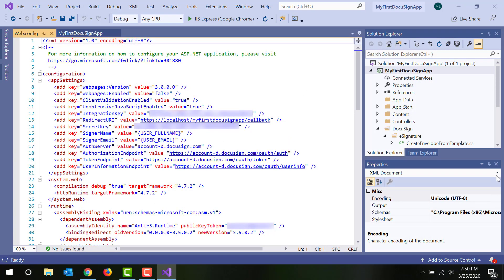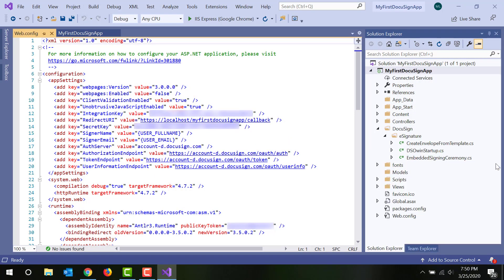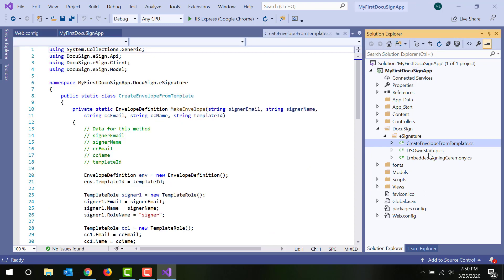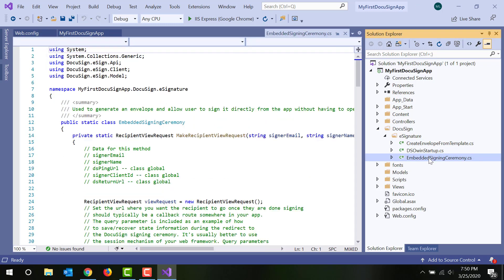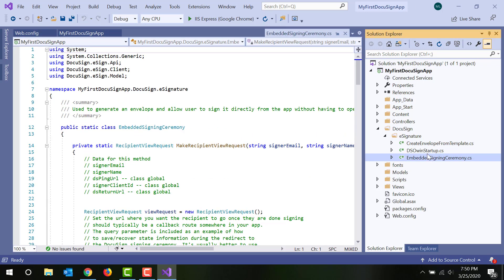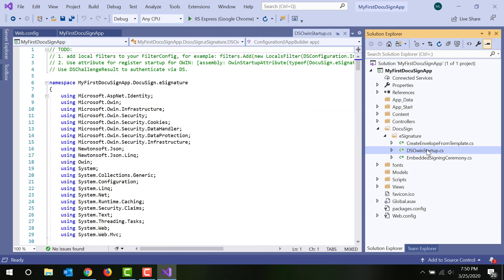You can see that the extension has added two files to the project: Create Envelope from Template.cs and Embedded Signing Ceremony.cs. The third file, DSOWinStartup.cs, is added to implement authentication to the DocuSign eSignature REST API.